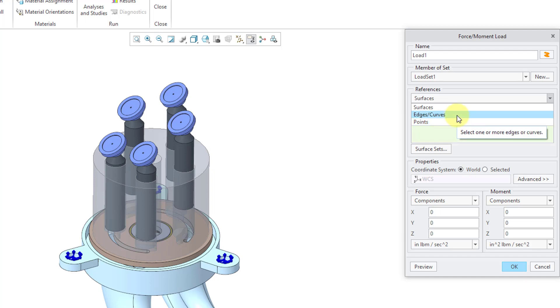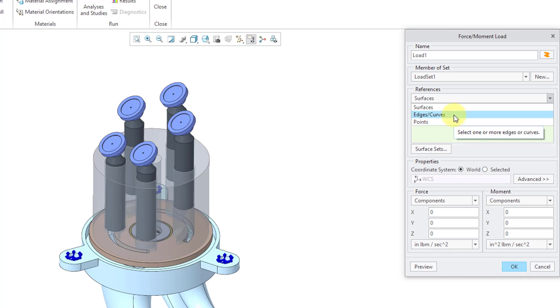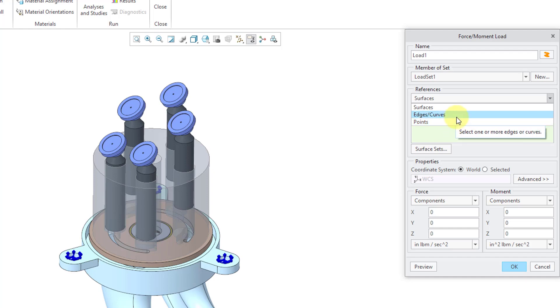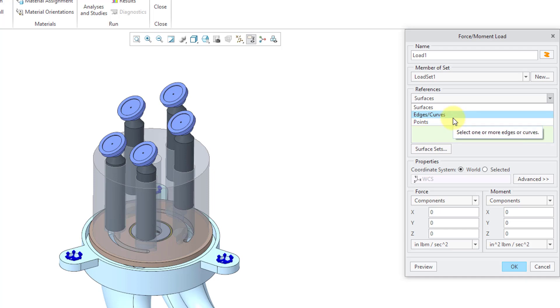Because an edge has zero thickness. It does have length, but it's got zero thickness. A point has zero area. By applying loads to edges or to points, you can end up with what's called a singularity. Because stress is load divided by area, for entities that have no area, you can end up with artificially high stresses.